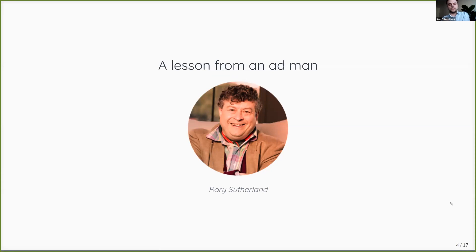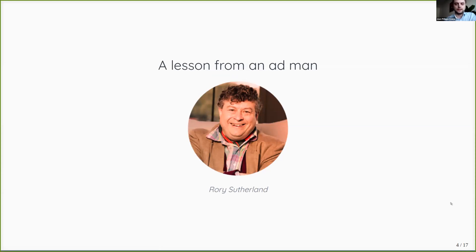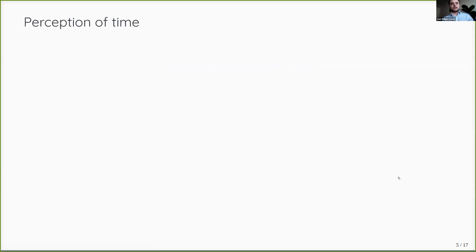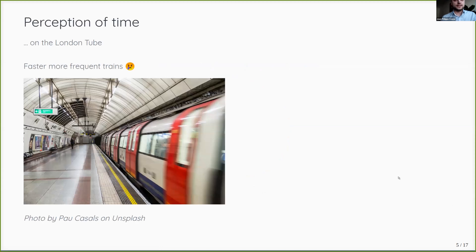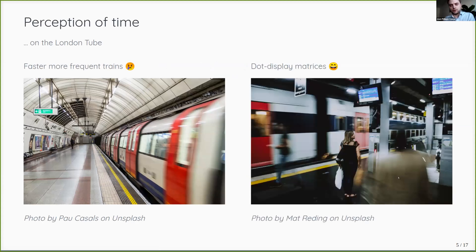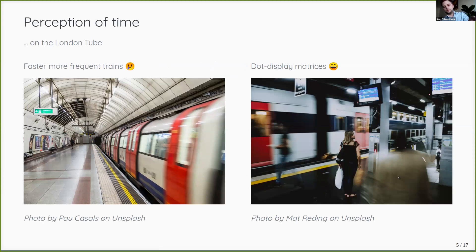So to do so, I have an example that I borrow from Rory Sutherland, the ad guy stroke behavioral scientist from Ogilvy, who has a great observation in his Alchemy book, which I can only recommend. His observation is of the London tube where the single thing that improved passenger satisfaction the most is not faster and more frequent trains but rather dot display matrices on the platform.